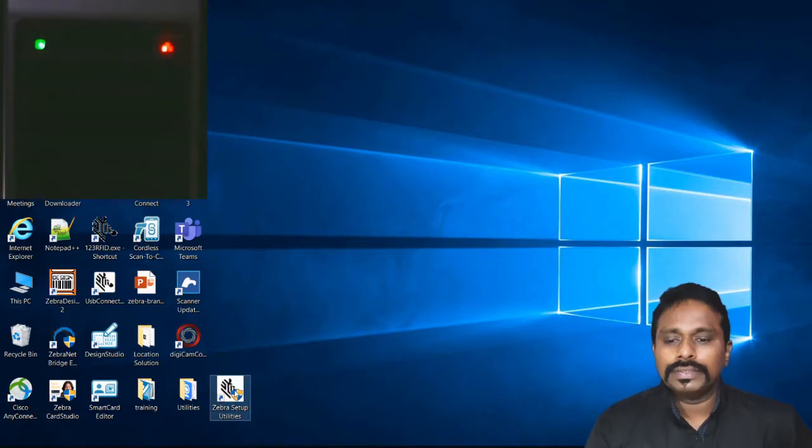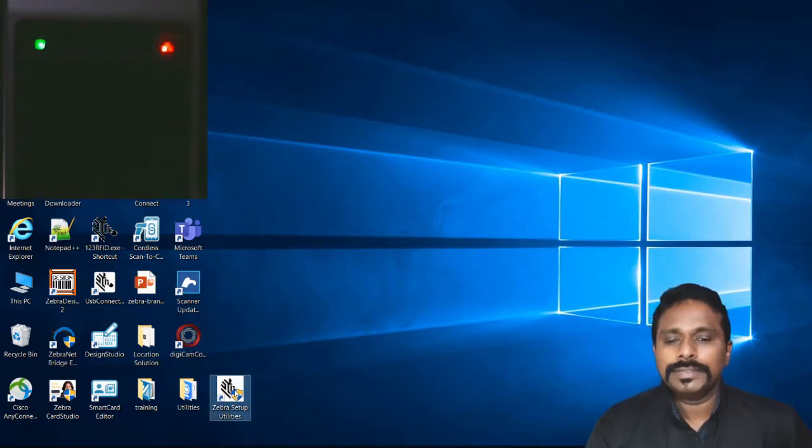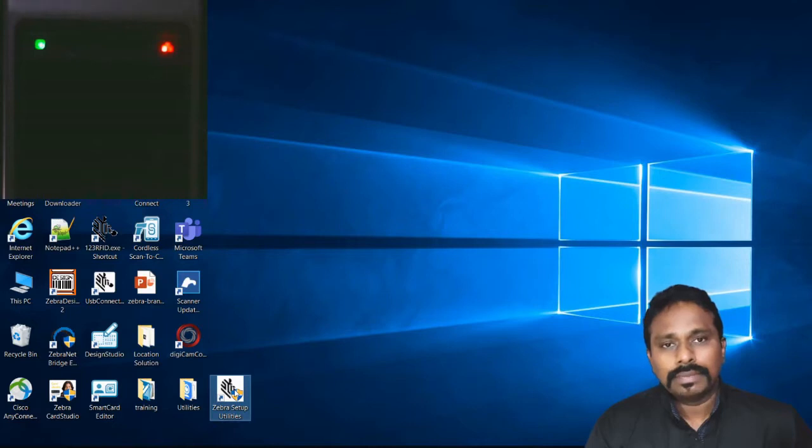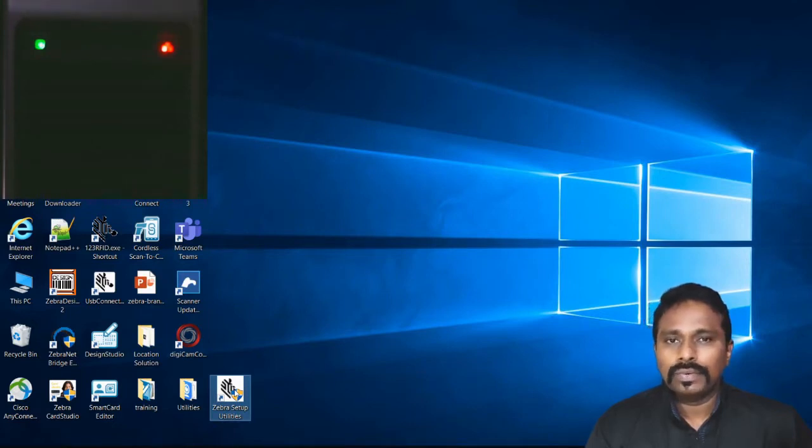In this video we'll see how to use Zebra Setup Utilities from Windows for sending PRN files you created from Zebra Designer, and also to configure the printer's interface like Ethernet, wireless, and Bluetooth.